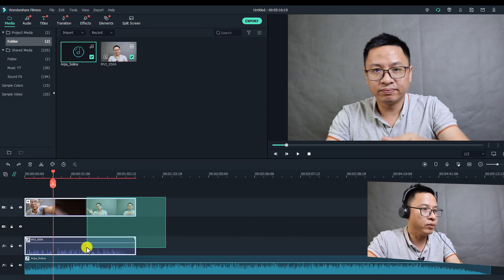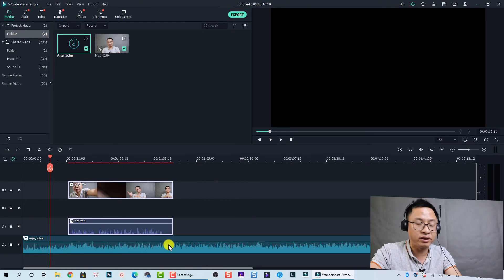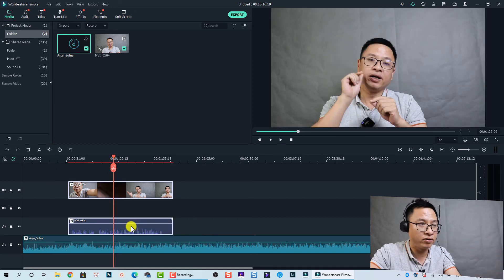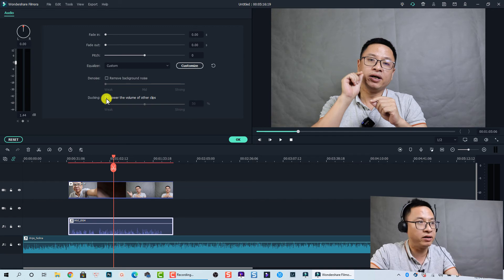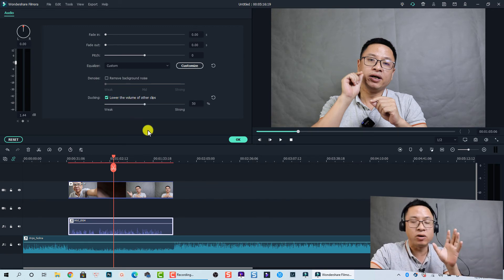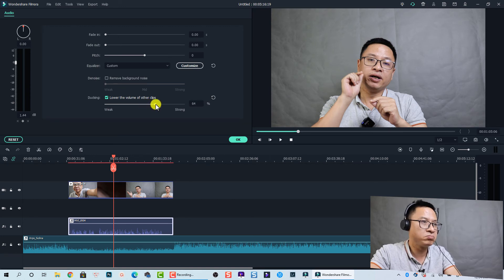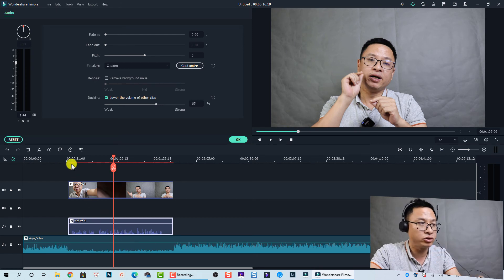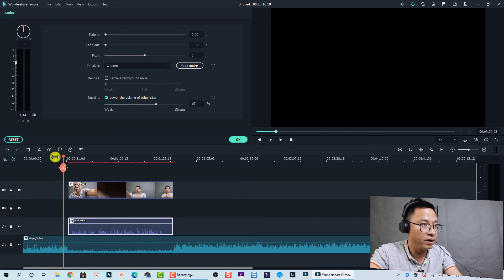If you want to lower the volume of the background music at a position where someone is talking, you don't need to add audio keyframes. Just enable audio ducking. Double-click on the voiceover clip, then check the 'Ducking' option — it will lower the volume of all other clips under it. You can also adjust the ducking level to around 65 or whatever you prefer.